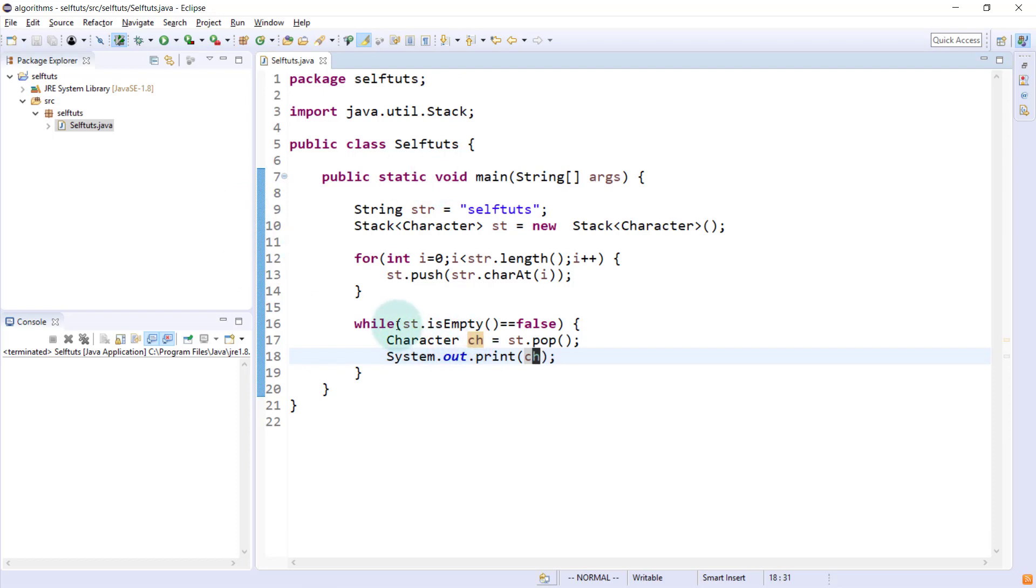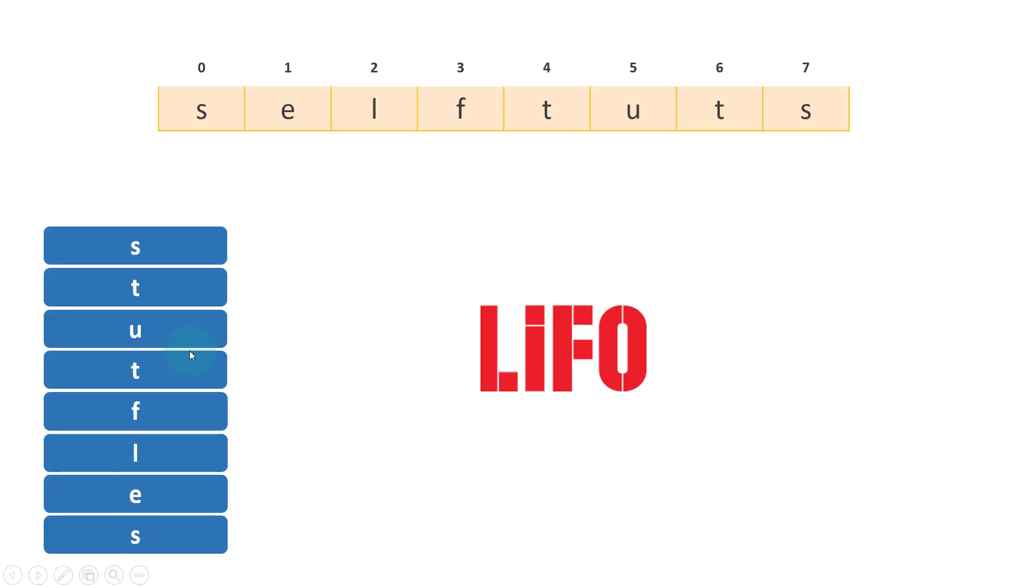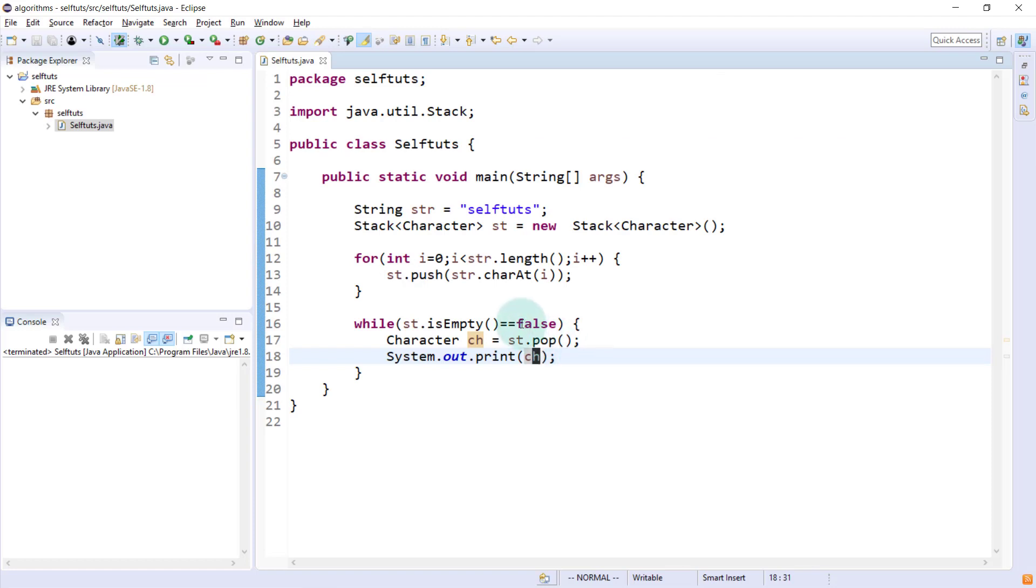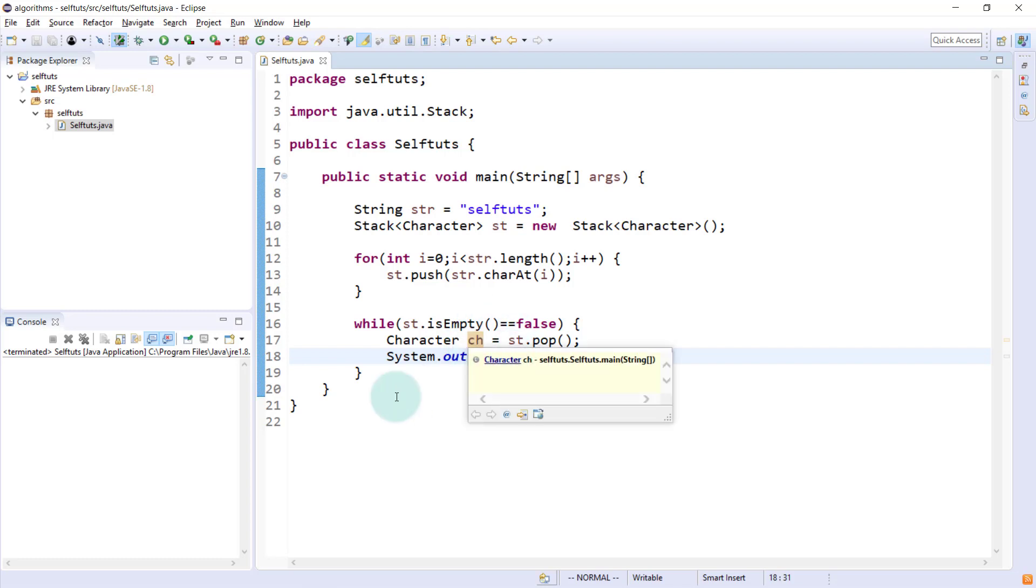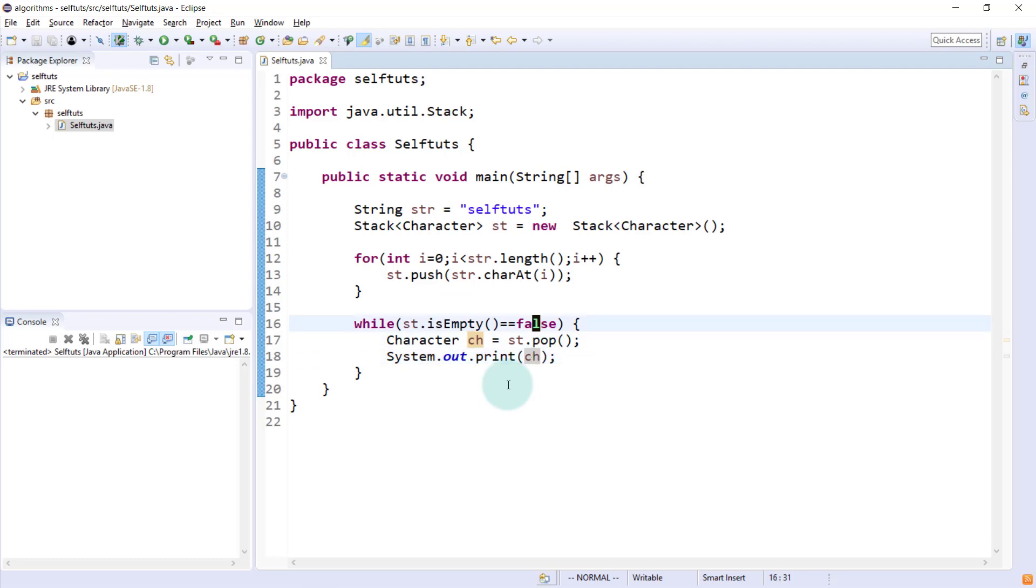What this will do, first time it will come, stack is not empty because there is S. Then it will pop the element, put that value inside this ch variable and print that. Same way, it will pop one after another and when the stack is empty, this while loop will exit.